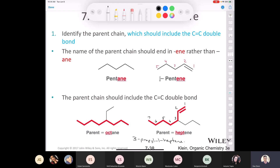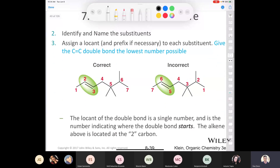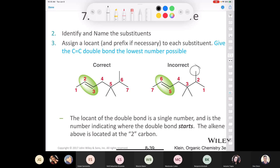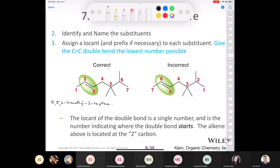You want to give the carbon-carbon double bond the lowest possible number. A trap students fall into is remembering the old alkane rule: give the first substituent the lowest possible number. That goes out the window when naming an alkene — you just want to give the double bond the lowest possible number. So this molecule is 5,5,6-trimethyl-2-heptene.